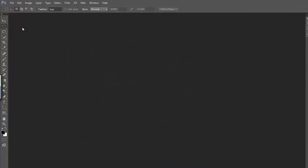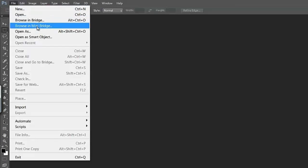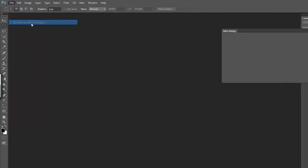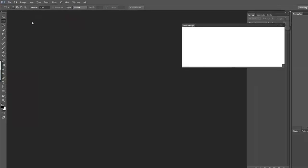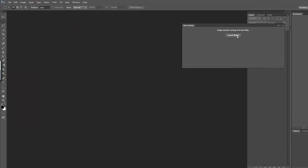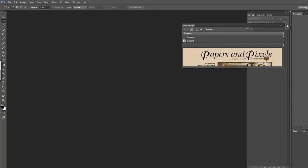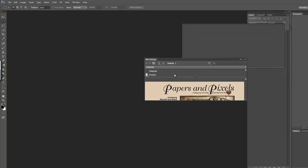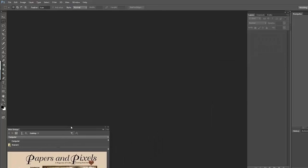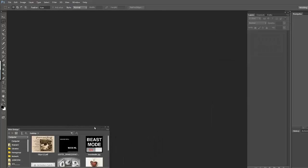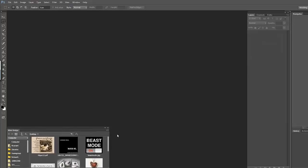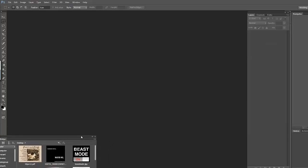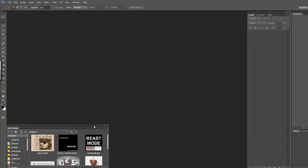But let me show you this one last thing. If you go here to file, browse in mini bridge. Oops! I forgot to turn bridge on. So you can see this little message that says launch bridge. I'll just go ahead and click that. And when I did this before it docked right down here. So I'm going to go ahead and leave it right there. Which is awesome.